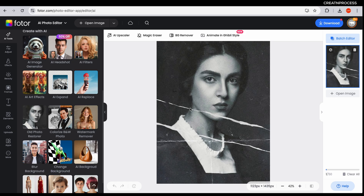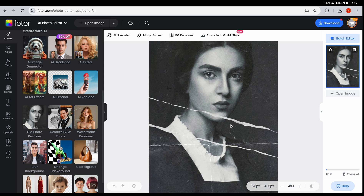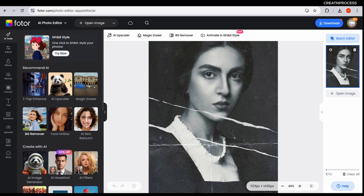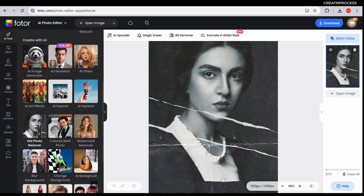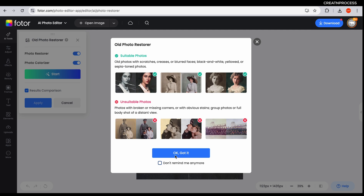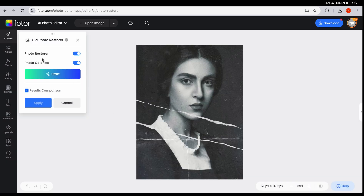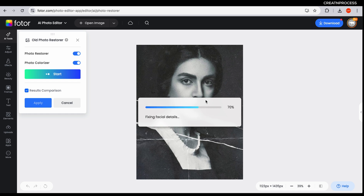This tool is great for bringing old, faded, and damaged photos back to life. If you have old black and white photos with scratches and noise, it's very easy. Open your image and go down — you can see old photo restorer, just click on it. You get two options: photo restorer and photo colorizer. Check both — photo restorer will restore all the scratches and noise, and photo colorizer will apply color.